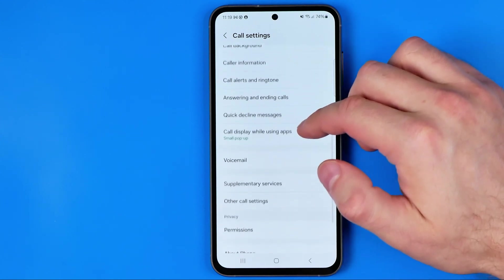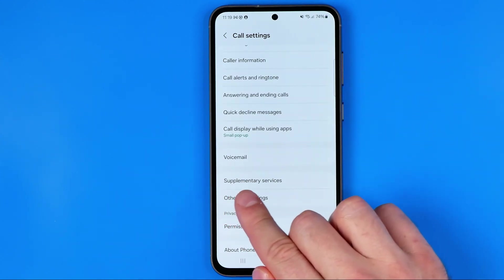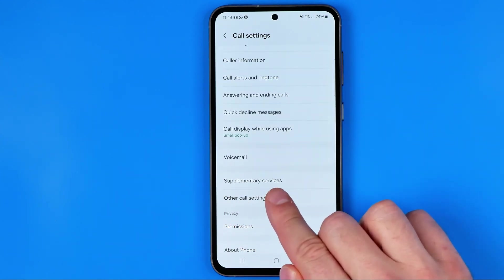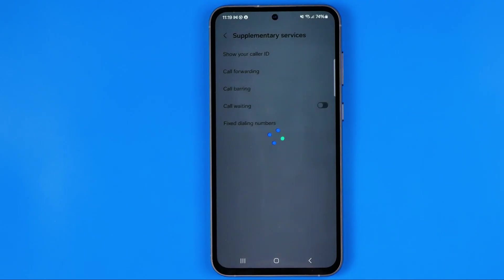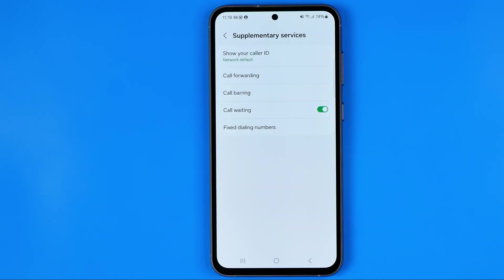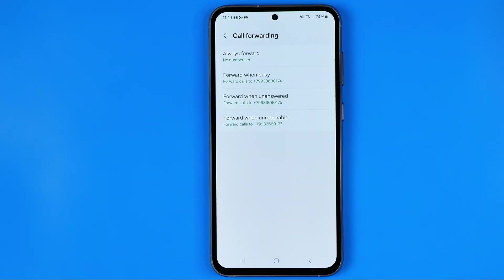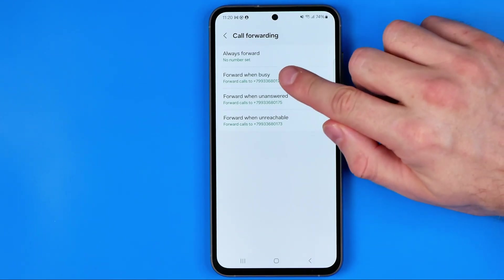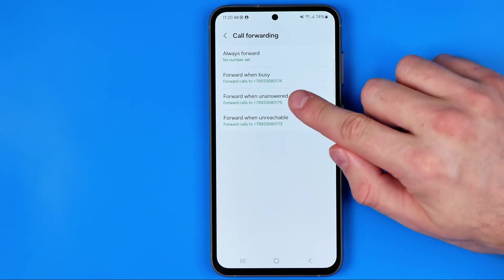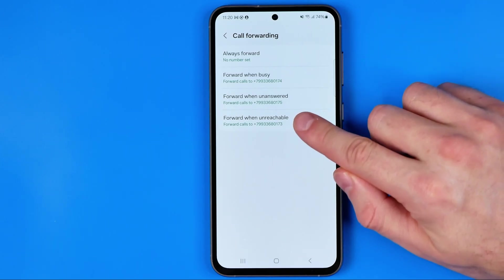Here we are looking for the option supplementary services. Just enter it and wait until this page loads, and once it is loaded tap right here at call forwarding. Here we can customize where your calls will be forwarded to when you are busy, unanswered, or unreachable.